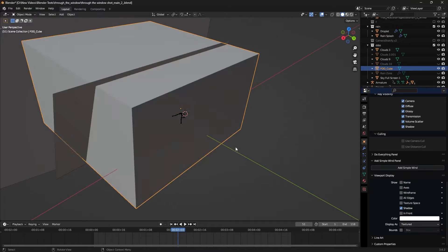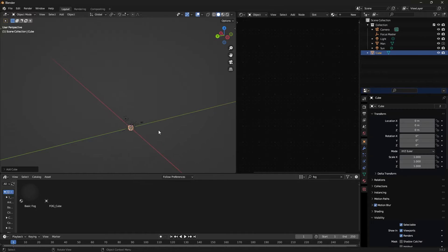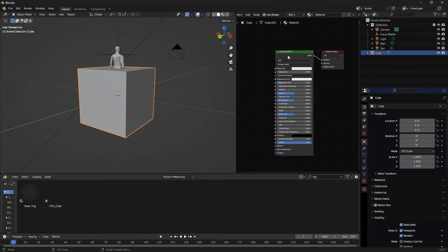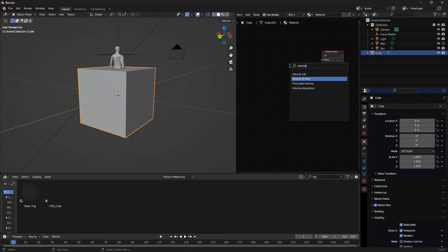Here's how to create the material. Get a cube, new material, shift A, search for volume scatter.